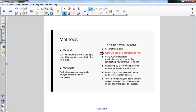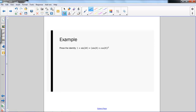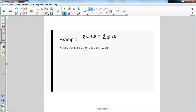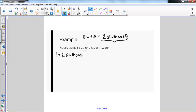Let's look at a couple of examples. Here we want to prove the identity 1 plus sine of 2 theta equals sine theta plus cosine theta, all squared. I'm going to pick the left side because I see sine of 2 theta. I remember that sine of 2 theta equals 2 sine theta cosine theta, so I'm simply going to replace sine 2 theta with this expression, giving me 1 plus 2 sine theta cosine theta.